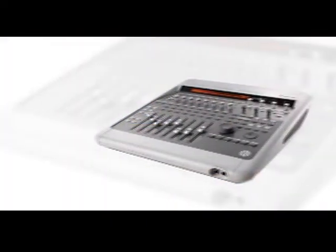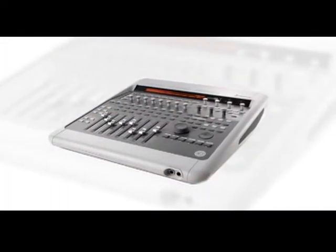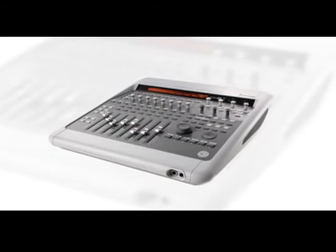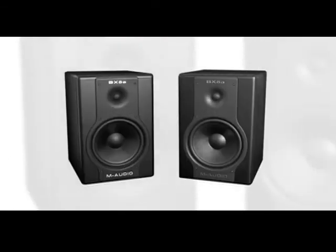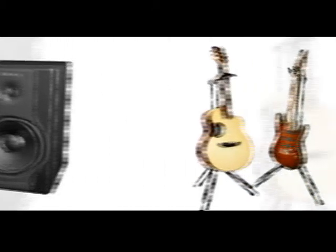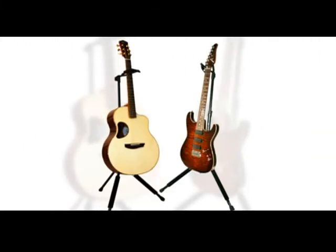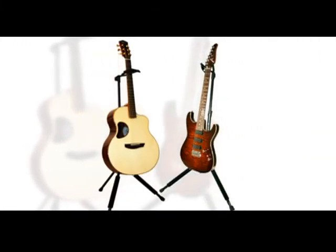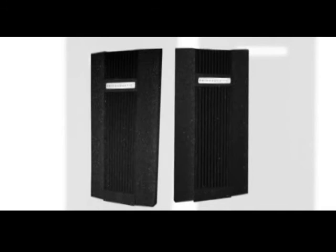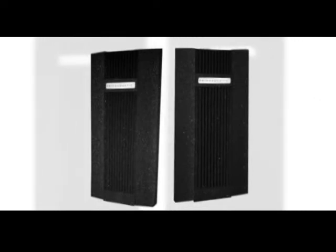Our setup includes a Digi 003, M-Audio Axiom Keyboard, M-Audio Monitors, a couple of great guitars from McPherson and Anderson Guitar Works, and some Freeport acoustic baffles from Prime Acoustic.